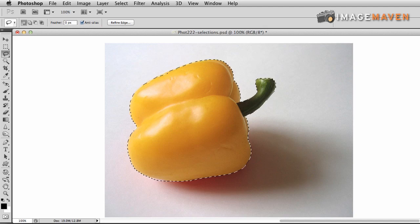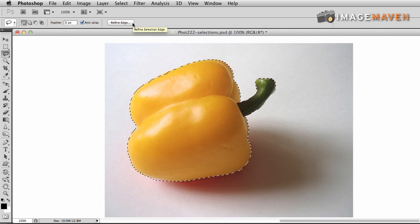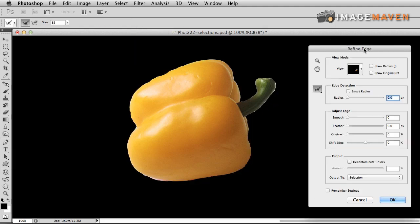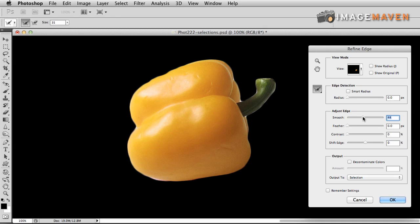One thing we haven't talked about yet is the refine edge tool, right up here. We have a selection made, so we're going to click on Refine Edge and we see a whole other menu that comes up. You can refine edges, make your edges smoother. Say you have a lot of bumps on your selection — I could smooth out the edges, feather the edges, add some contrast, and shrink or increase my selection. In this case, I'm going to smooth it out because I have a lot of jagged edges on my selection, and you can see that it smoothed out all the jagged edges.